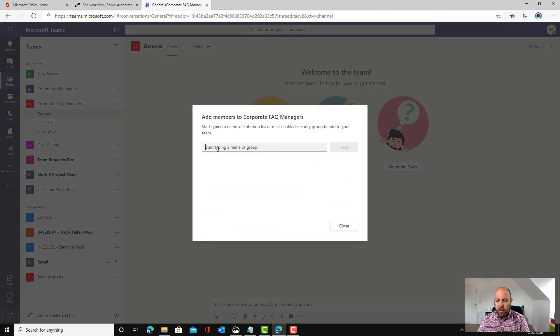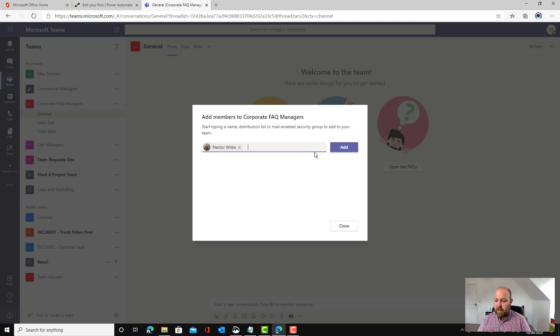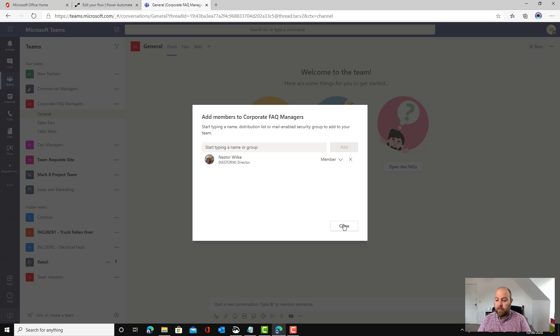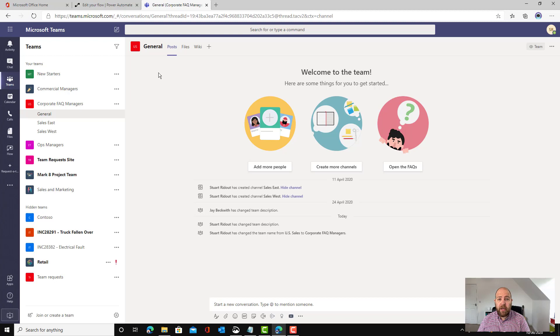Let's add in Nestor. Here's Nestor. I'm going to add Nestor into our team and hit close. And then hopefully just in a moment this will trigger and will run.